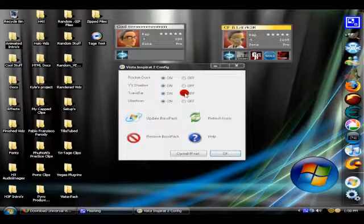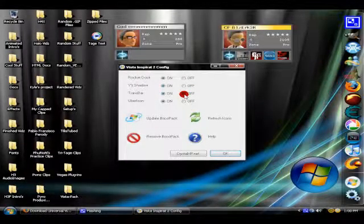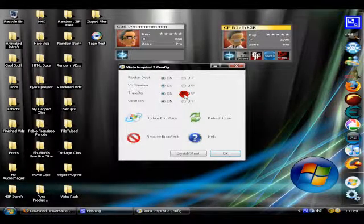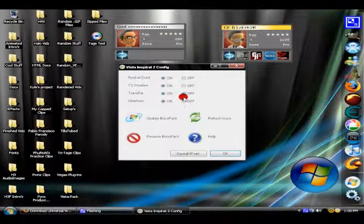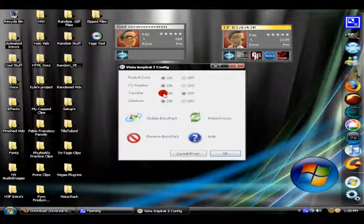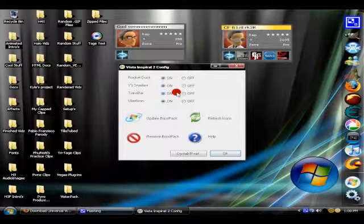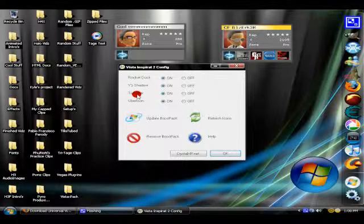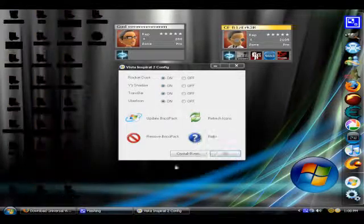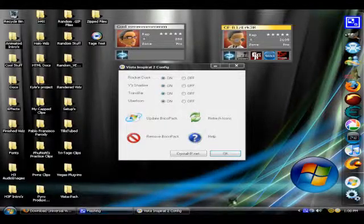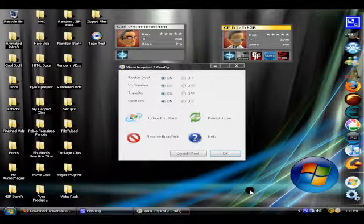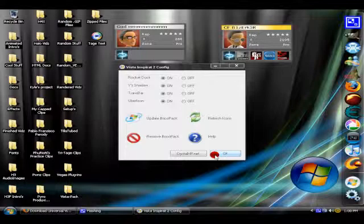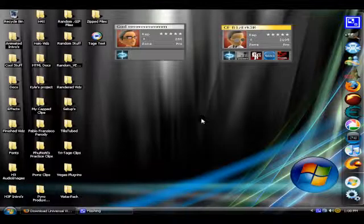And then trans bar makes your start bar right here transparent. So that's pretty much it for today's computer tutorial.